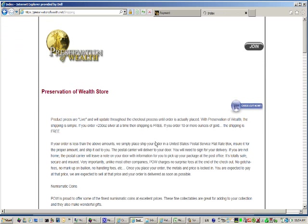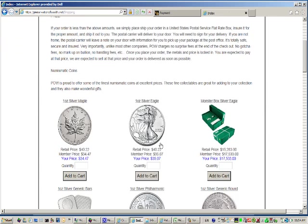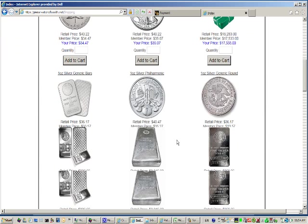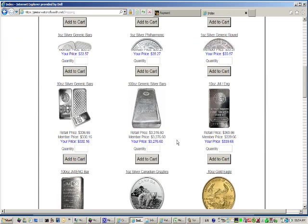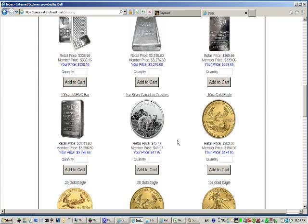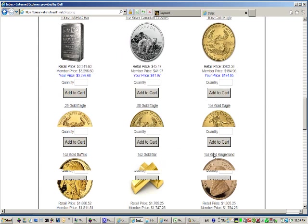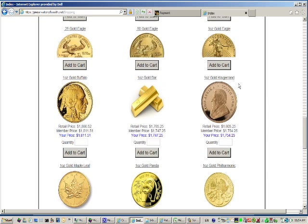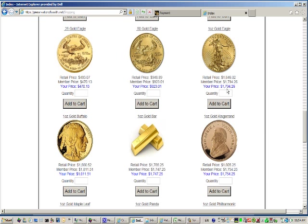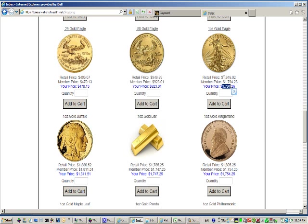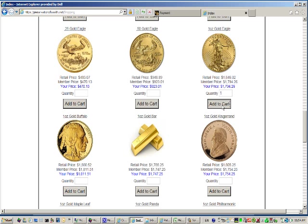Let's scroll down and buy the same coin, a one-ounce Gold Eagle coin. We see that that's $1,794. Quite a savings. A typical retail price would be $1,846, but we save quite a lot by being in the Gold and Silver Buying Club. We'll buy one, then add to cart.